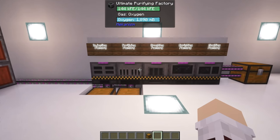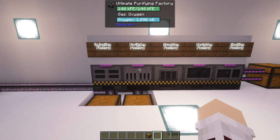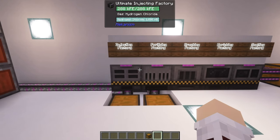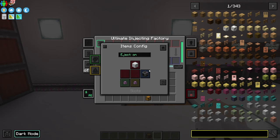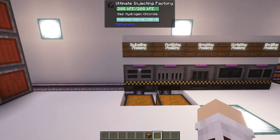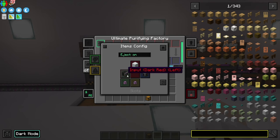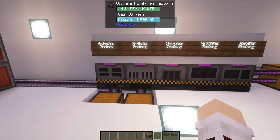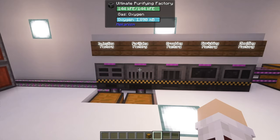With configurations, Mekanism is pretty good about configuring the machines next to it on how they should operate. So what I mean by that is if you click on this and go to your site configuration, you'll see that it's outputting to the purifying factory. And then from the purifying factory, you can see it's inputting from the injecting factory, and then it's also going to the crushing factory on the right.